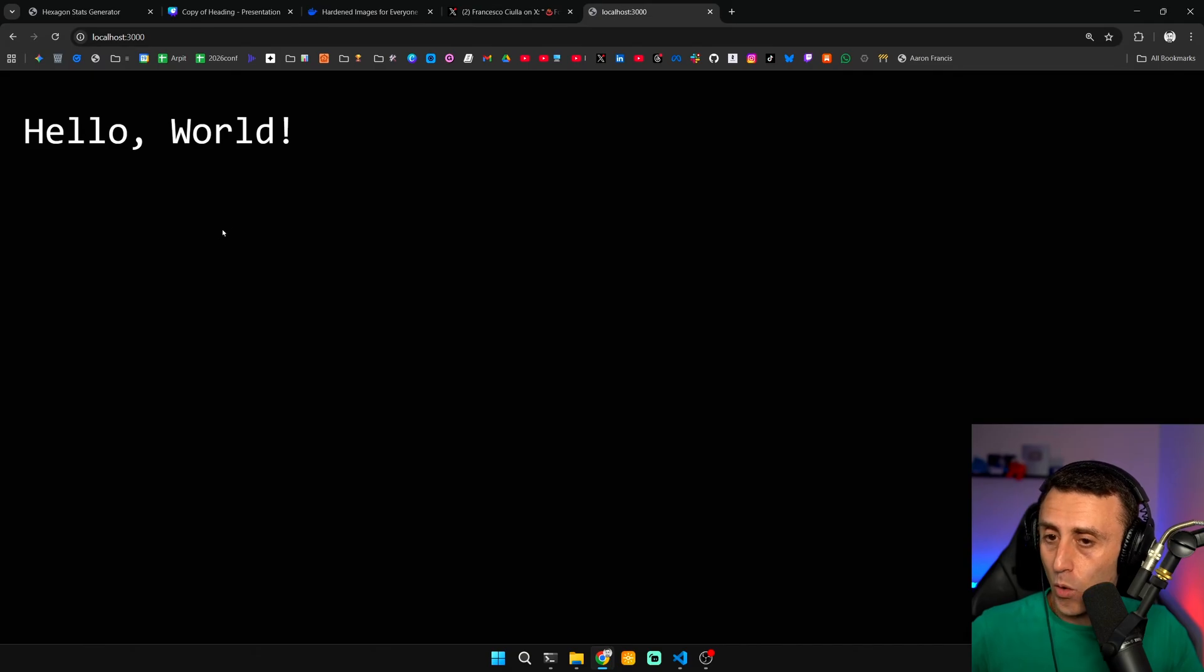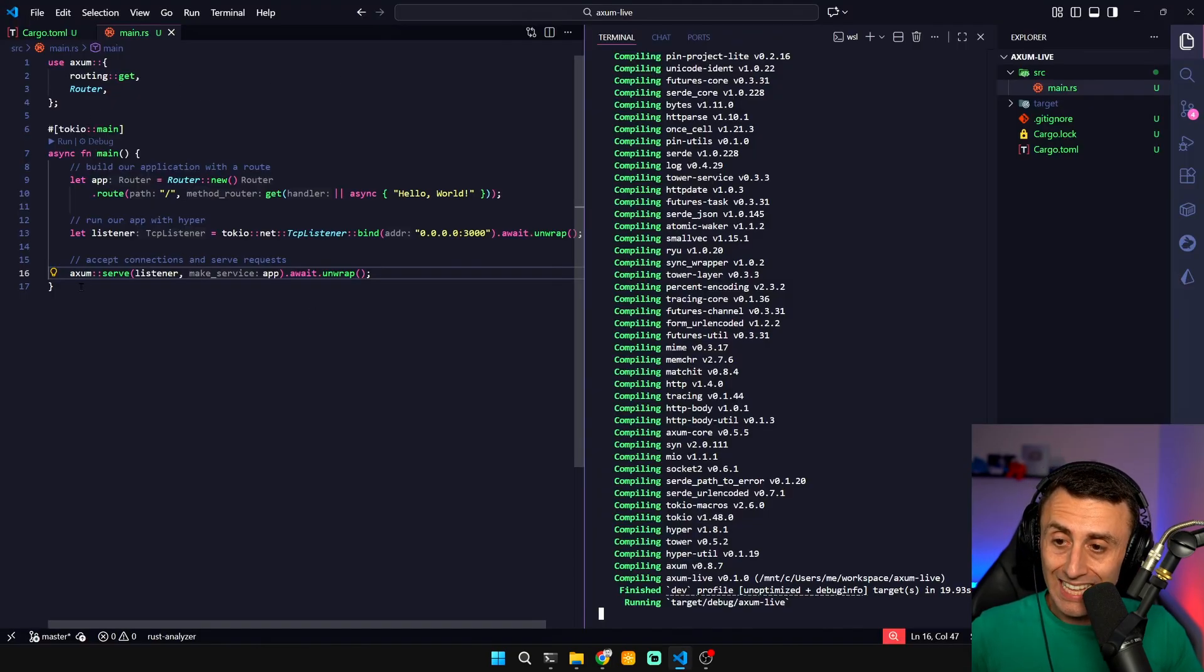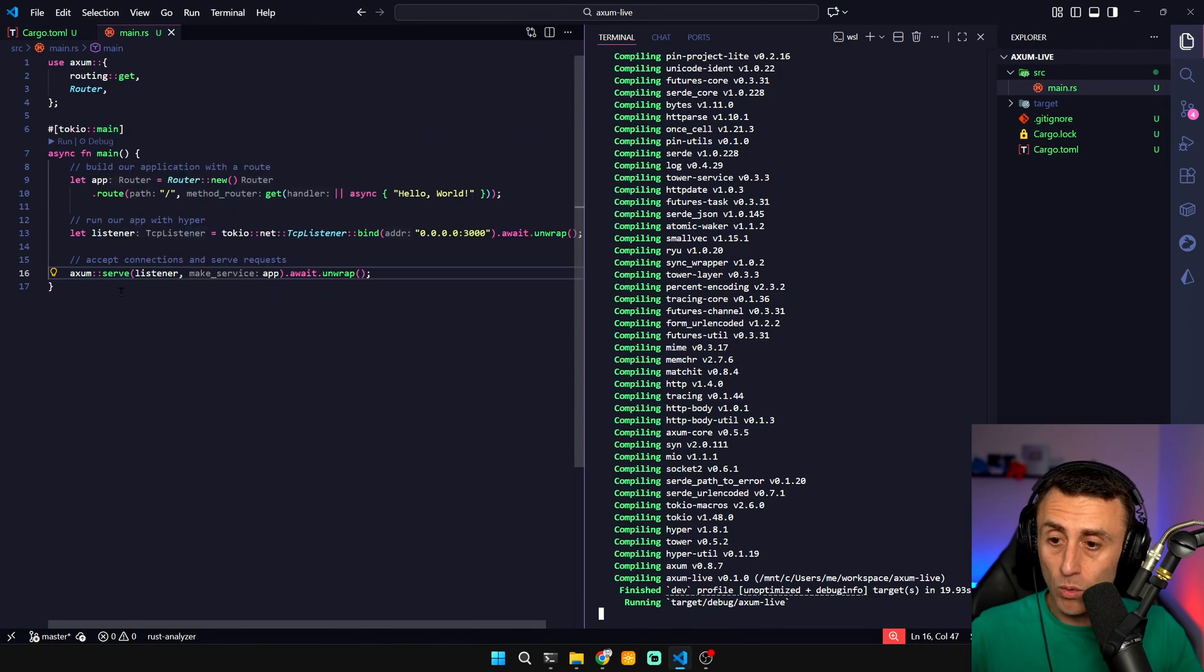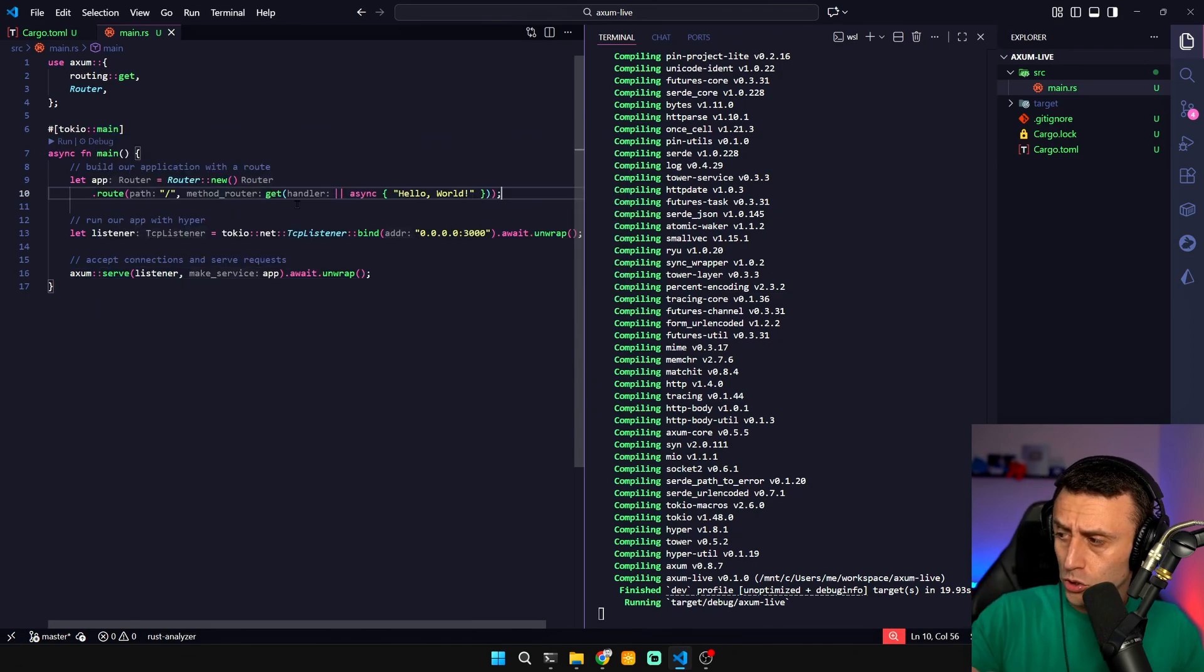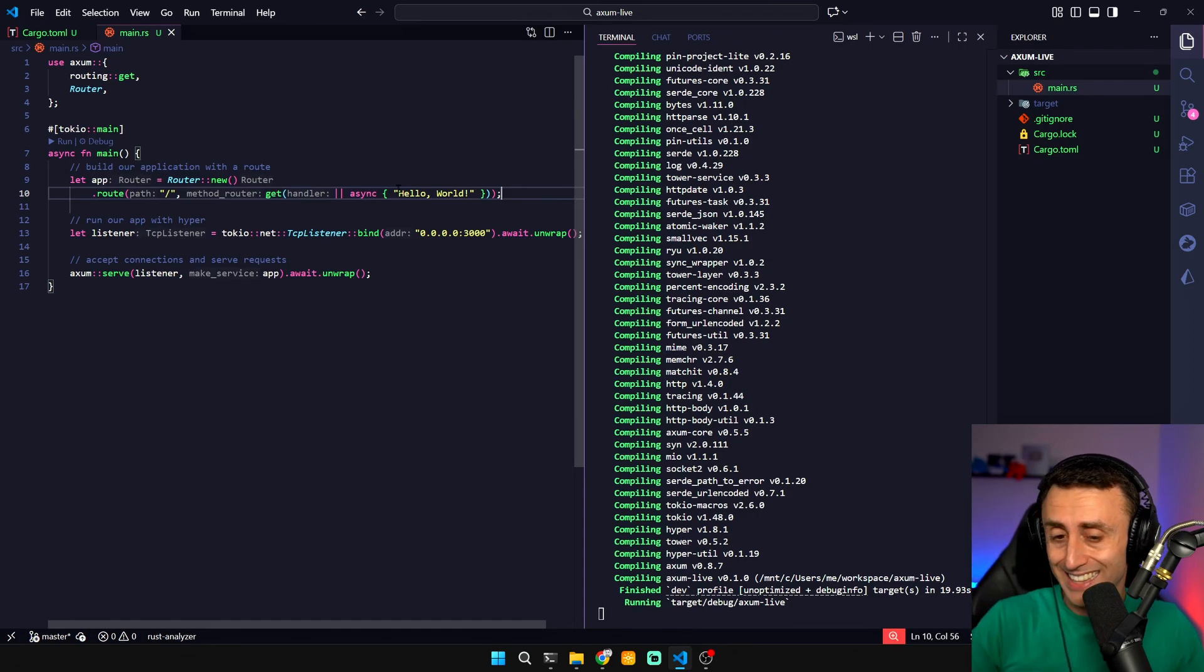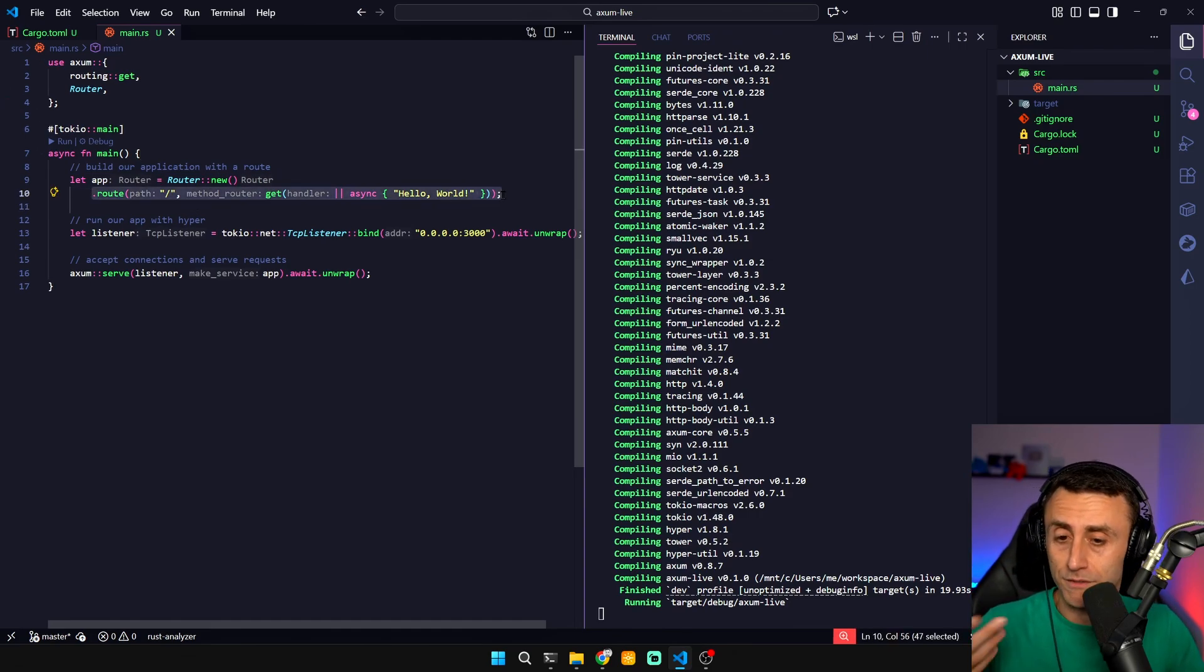The idea here was more to understand a bit of the syntax, why we have this Tokyo main, why we are doing this, why we are using this TCP listener. I made also some CRUD APIs in Axum already which is way more complicated than this. In this case you can have for example different HTTP verbs.